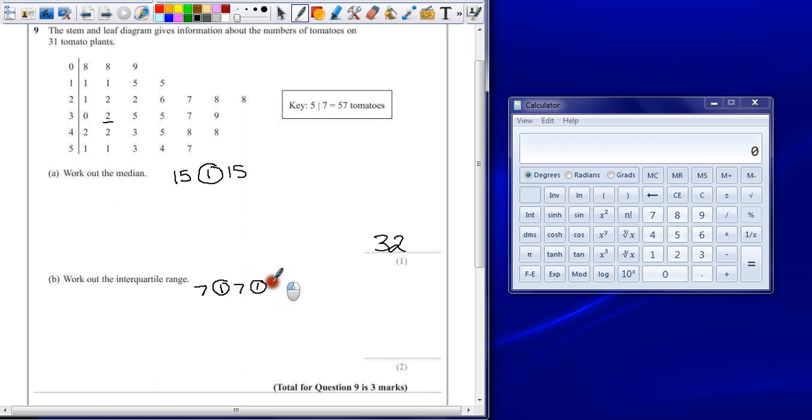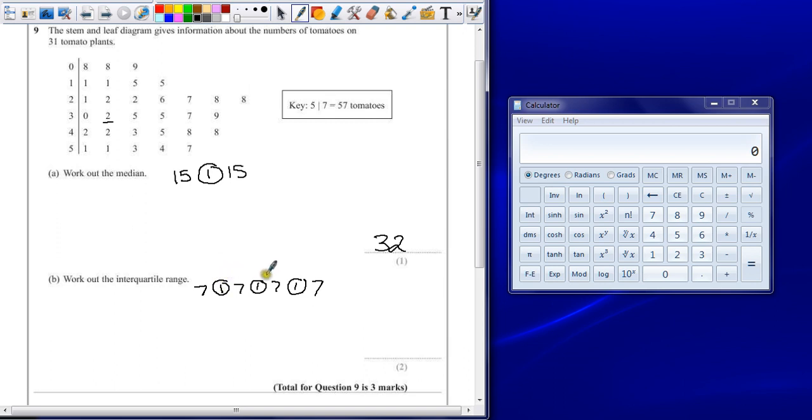7 numbers, median, 7 numbers, quartile, 7 numbers. So that's 7, 14, 21, 28, 29, 30 and 31. So by finding where these numbers lie, I'll be able to find where my quartiles are.